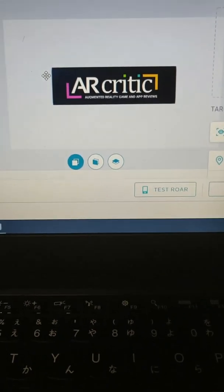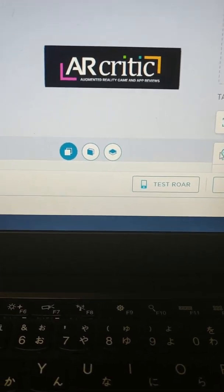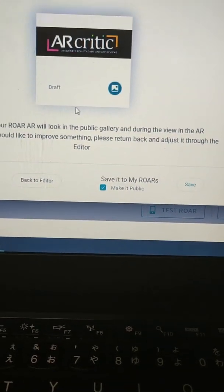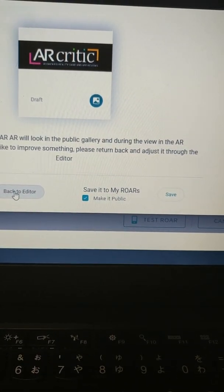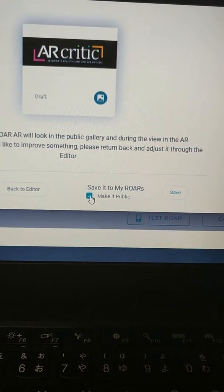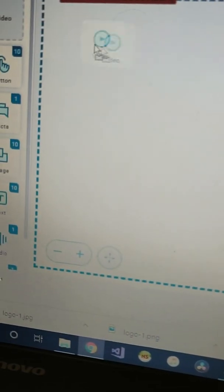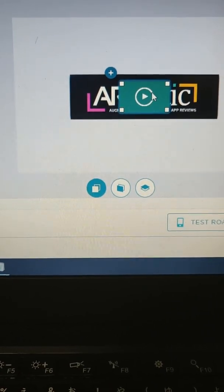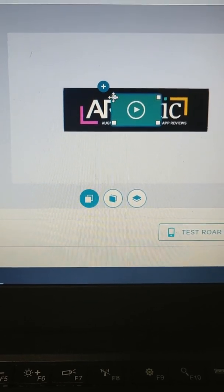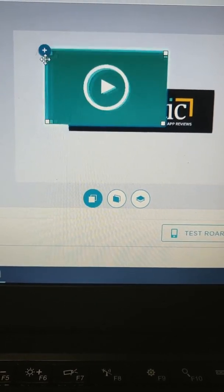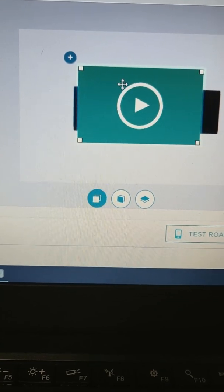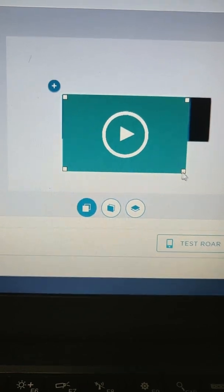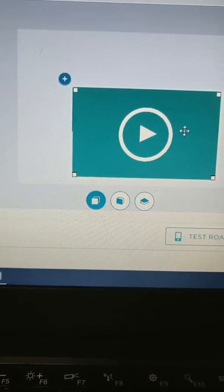Once it finished processing I can test out this marker and see if it works. But before that we need to add our video, so we just drag the video component on top of the marker and then decide how large you want it to be. You can drag it around and position it, and once you run the Roar app it's going to be positioned in the same size you set it right now.